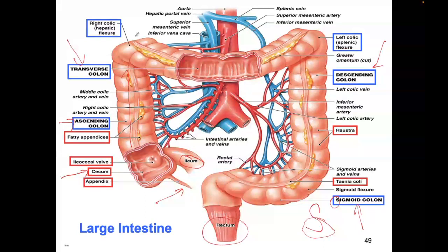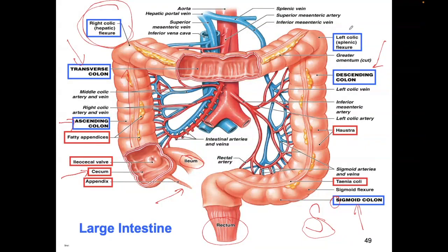The turn between the ascending colon and transverse colon is called the hepatic flexure, because 'hepa' is liver — that's on the side of the liver. On the other side where the spleen is, they call it the splenic flexure. The other name for splenic flexure is the left colic flexure, and there's also a right colic flexure — they have interchangeable names. I like hepatic and splenic flexure because that's where the organs are.